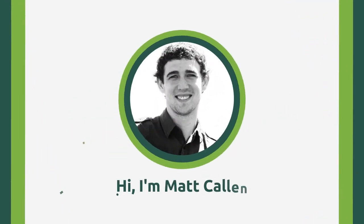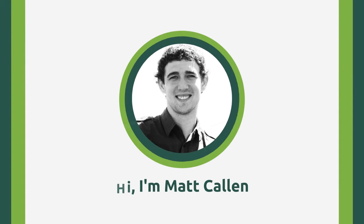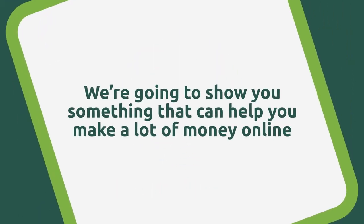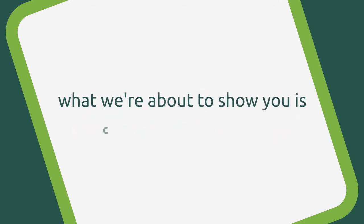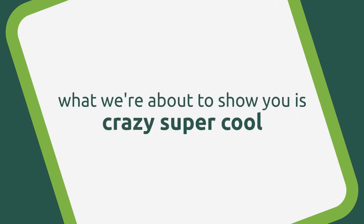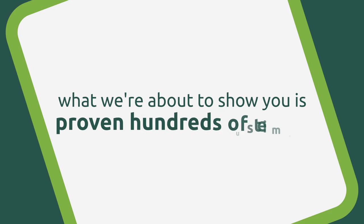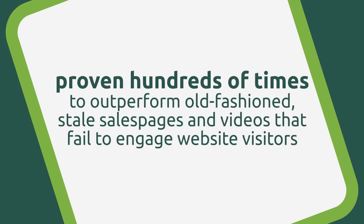Hi, I'm Matt Callen, and in just a minute, my business partner Mark Thompson and I are going to show you something we created that can help you make a whole lot of money online. And it doesn't hurt that what we're about to show you is crazy, super cool, really easy to use, and it's been proven hundreds of times by us to outperform old-fashioned, stale sales pages and videos that simply fail to engage website visitors.